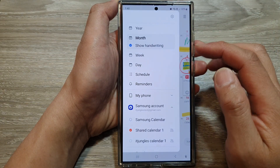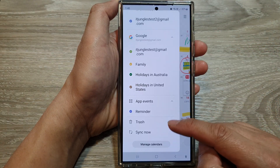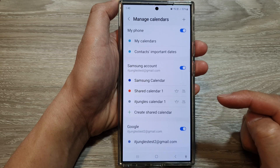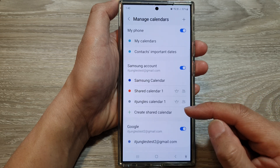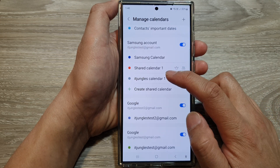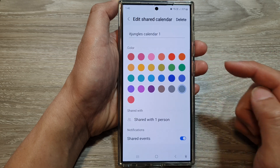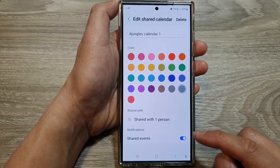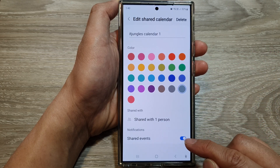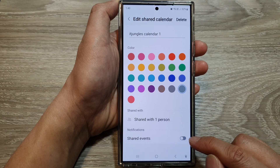Scroll down and tap on 'Manage Calendars'. In here, scroll down and then open up your calendar — your shared calendar. Then go down and tap on 'Share Events' and tap on the toggle button to turn off or switch on share event notifications.